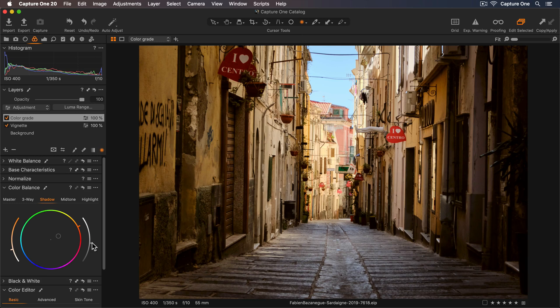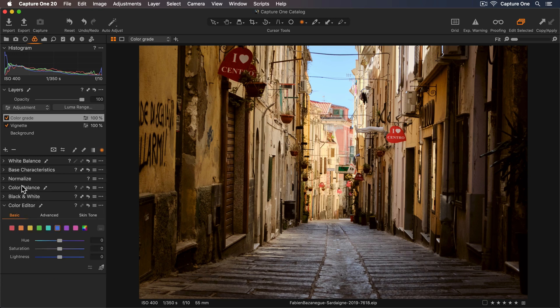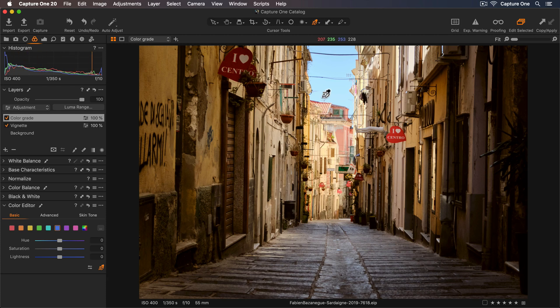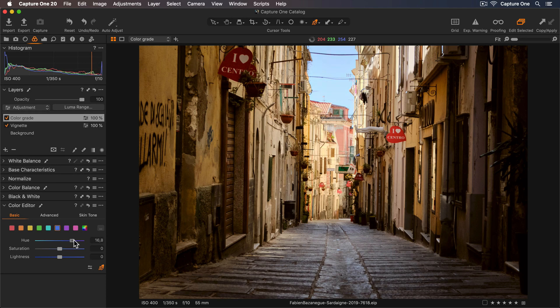Okay, so now I'd like to make the sky color also feel warmer. So I'll go to my Color Editor tool and select the Direct Color Editor. Now I'll choose the tone I'd like to edit in the sky. And I'll just move the Hue slider to warm this up.